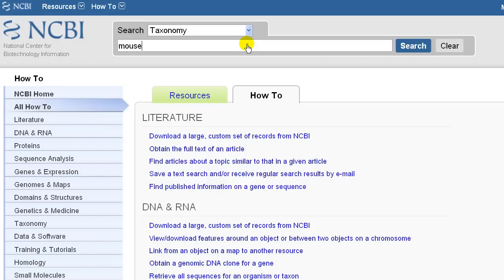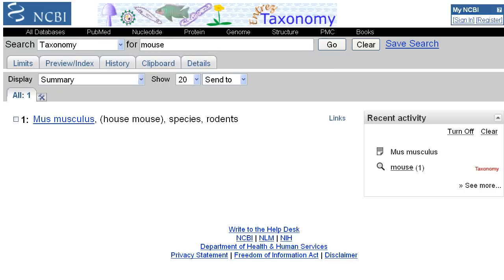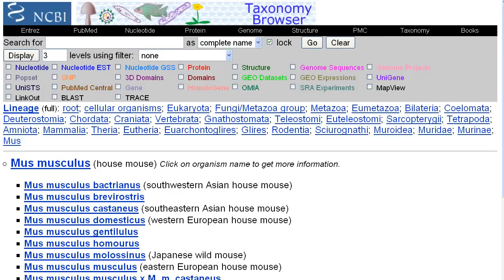You can also search by scientific names. Clicking on Mus musculus takes us to a taxonomy browser page showing all the subspecies. I'll click on Mus musculus, but clicking on any of the subspecies names would also get you to a summary table of sequence records.